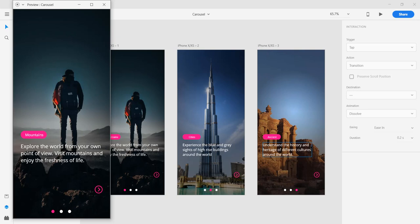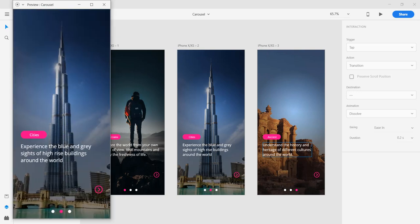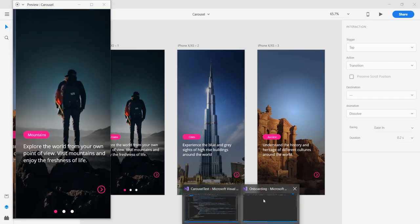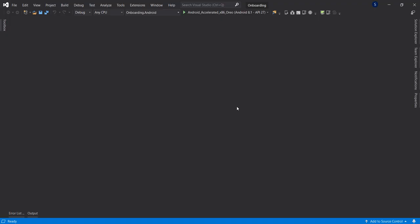The screen will auto-scroll every five seconds. Without wasting time, let's get started. I already have a project here called Onboarding.